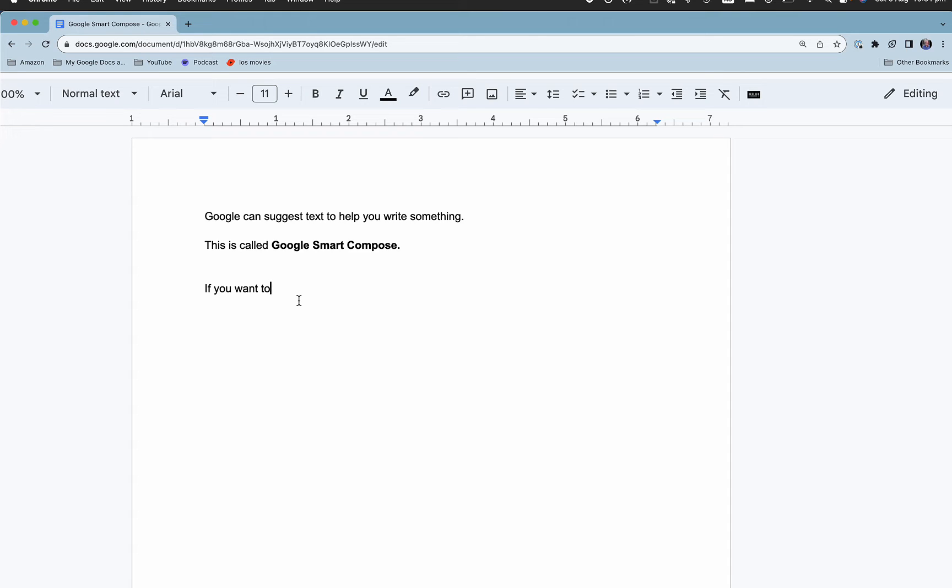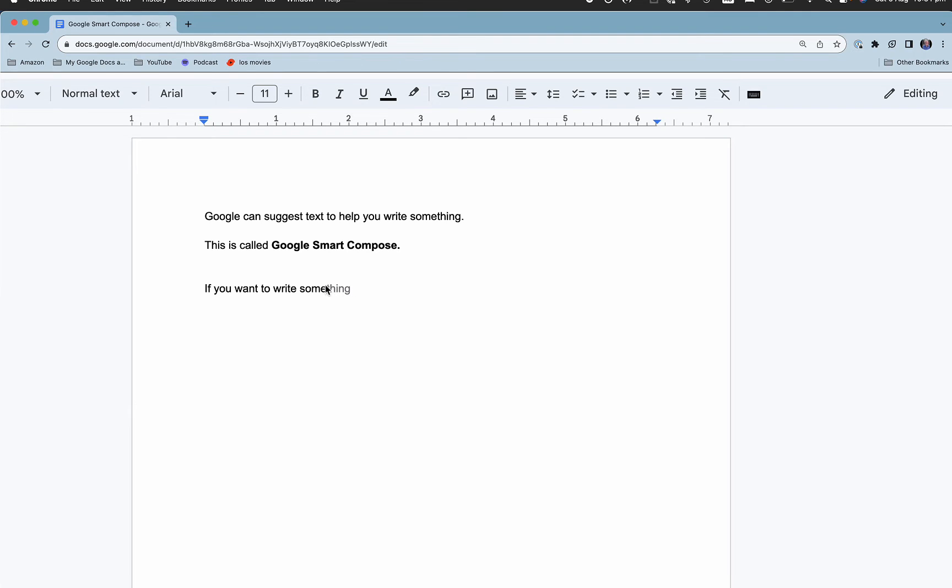Now if you want to write something, as soon as I've started the word 'something', it has given me this in black and then grey to say, if you want to fill in the rest just hit tab.